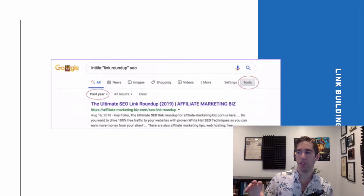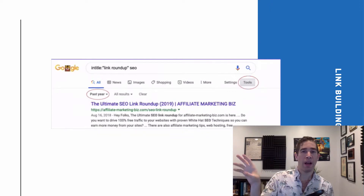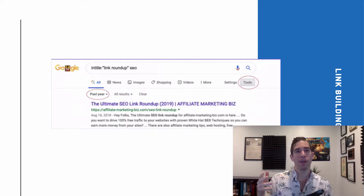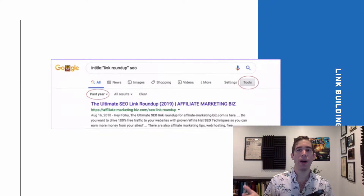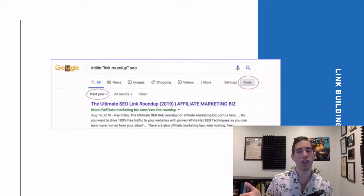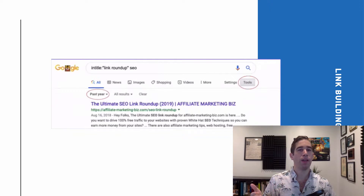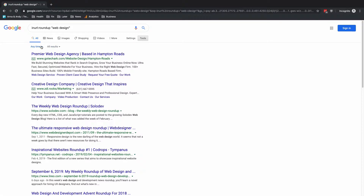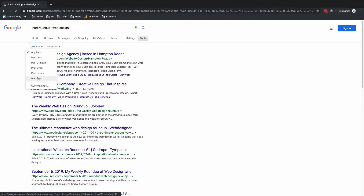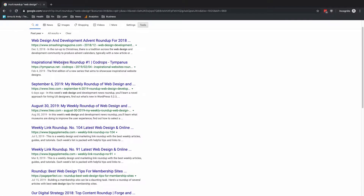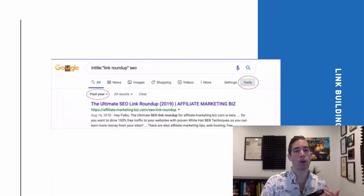One other thing to talk about is Google's advanced tools. You want to find recent roundup posts, because there are blogs that do roundups for a while and then stop. You don't want to reach out to a blog that isn't doing roundup articles anymore — it wastes your time and theirs. Click the tools button in your search bar and filter by the past year, past month, or past week to make sure the roundup articles you're finding are current.